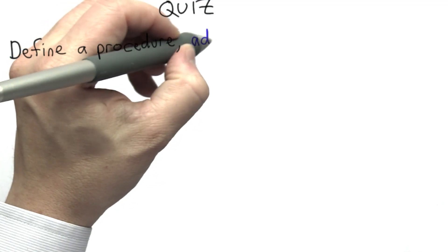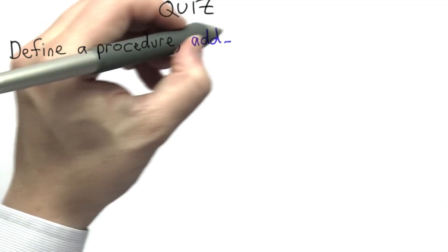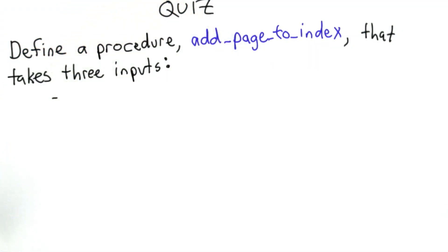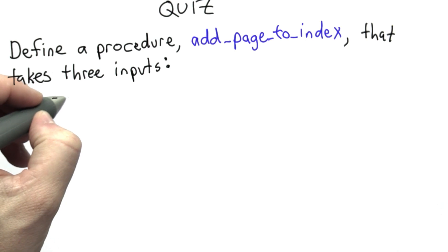So for this quiz, your goal is to define a procedure, add page to index, that takes three inputs.